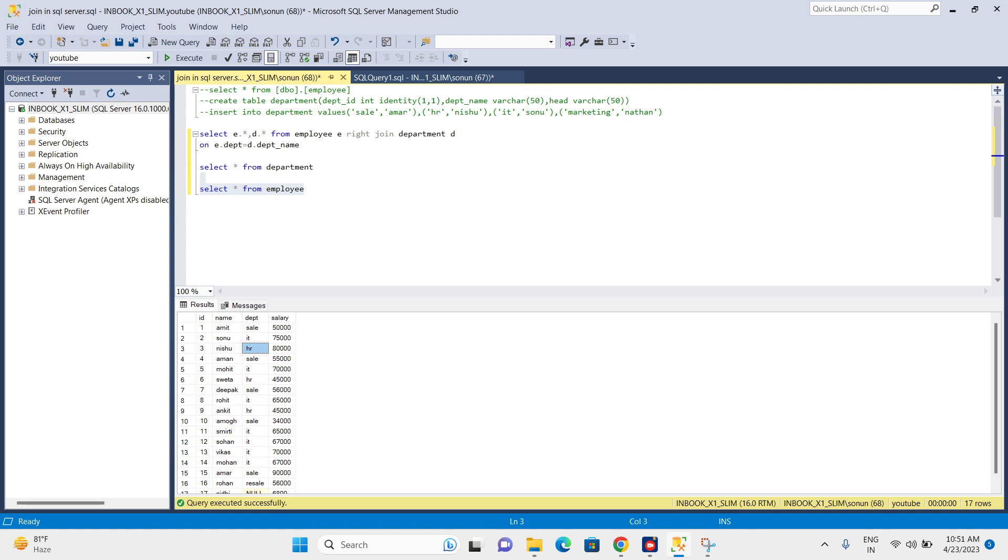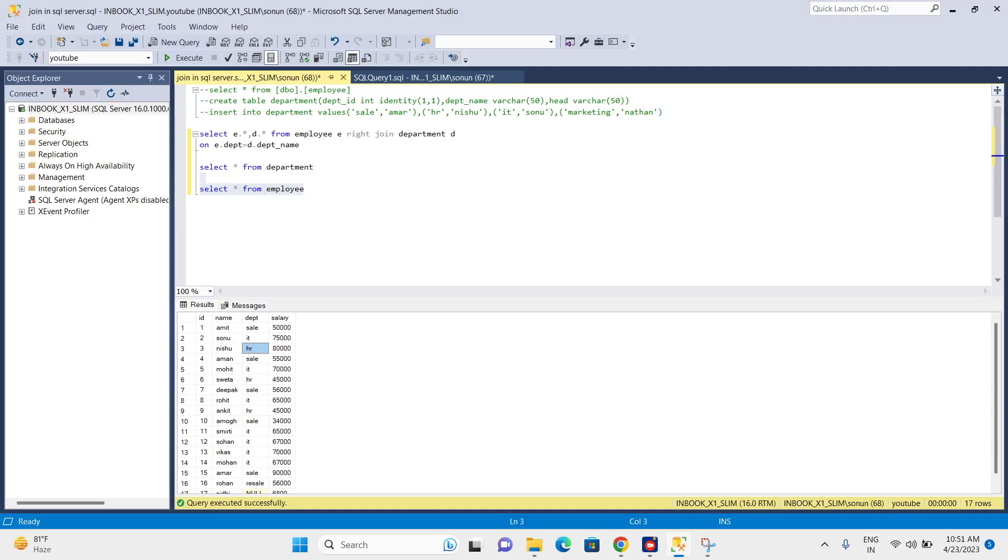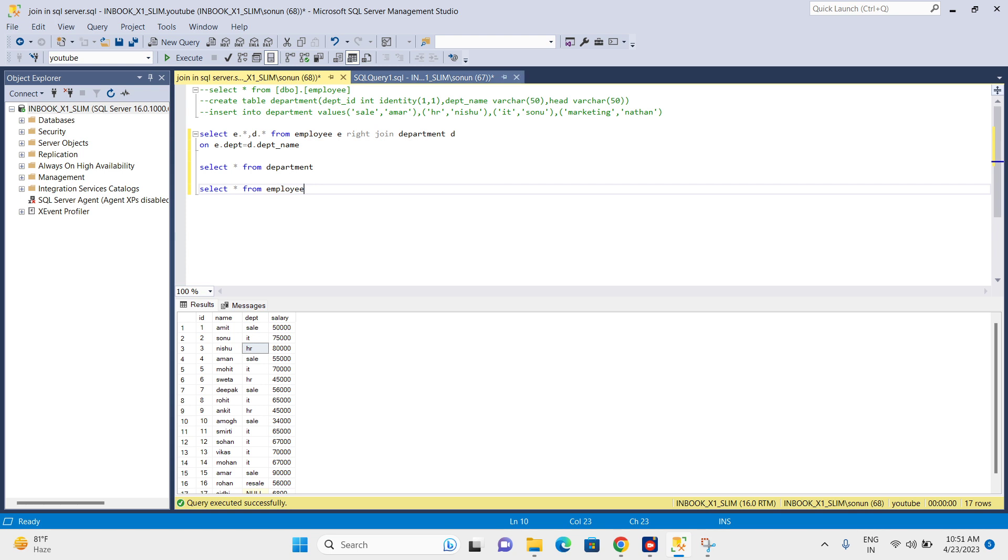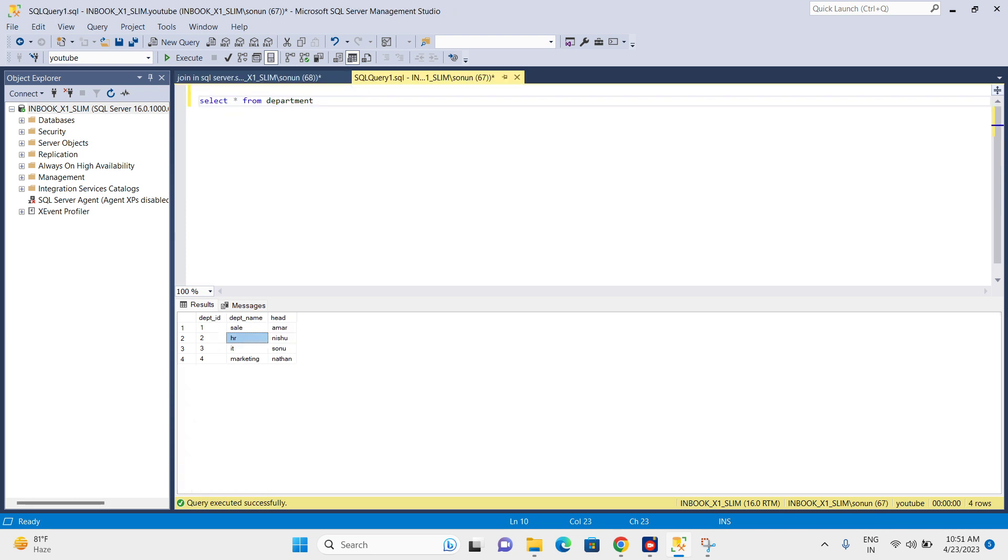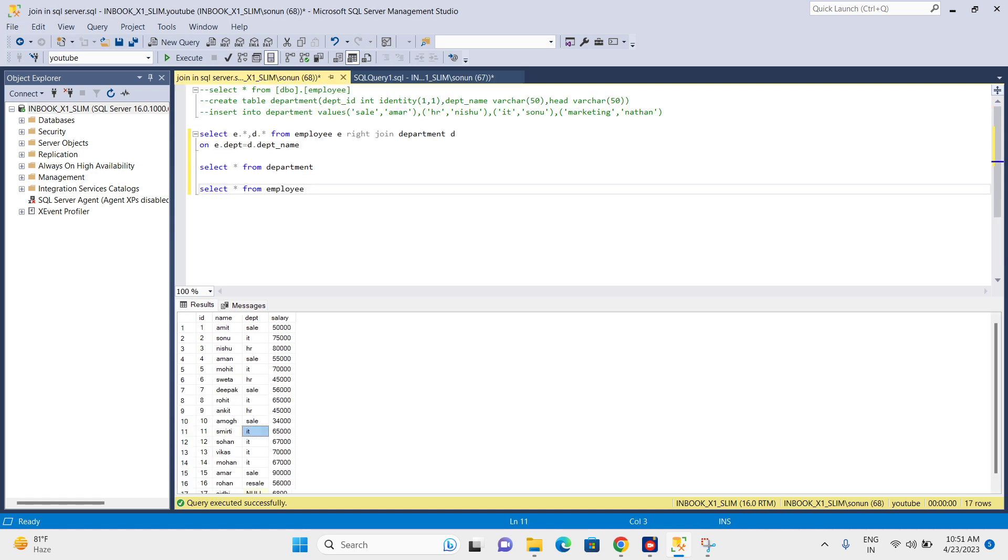Next, plus non-matching rows of right. In the right table, we have one marketing, which is not matching with our left table. We don't have any marketing. So apart from sale, IT, and HR, we will receive one more value: marketing. This is not matching with left and is part of the right table.